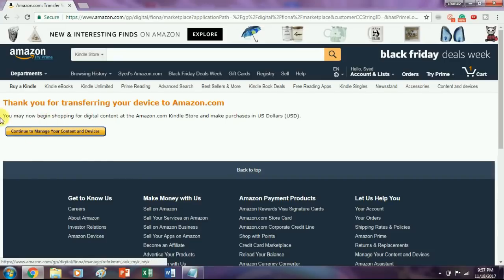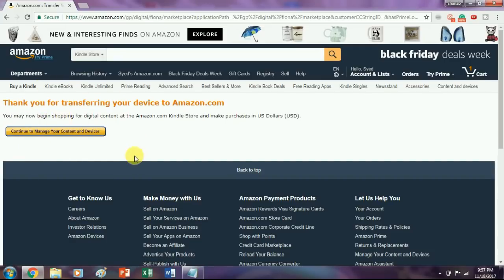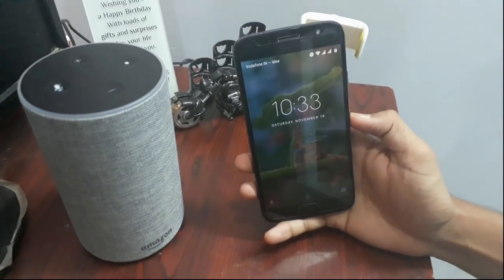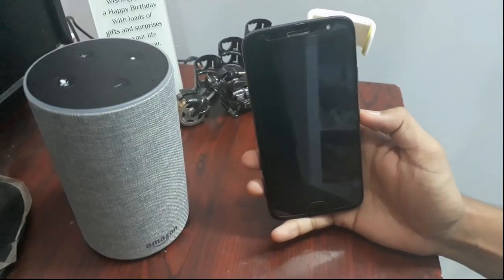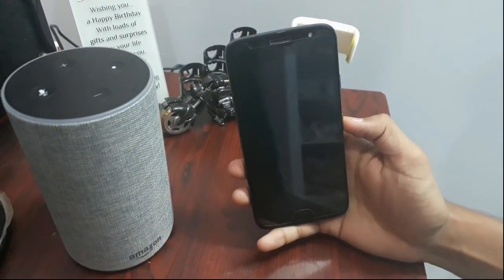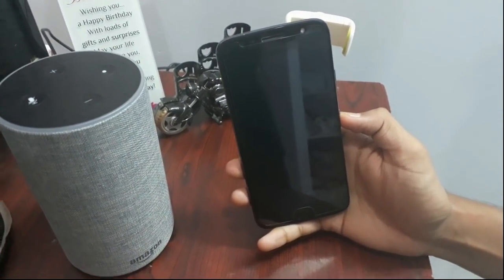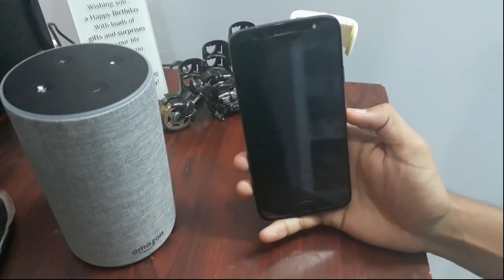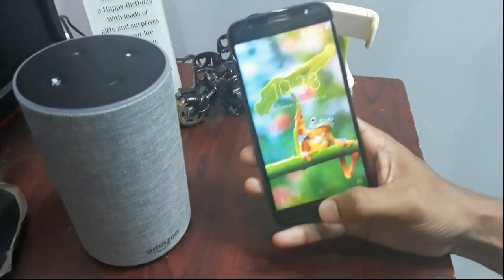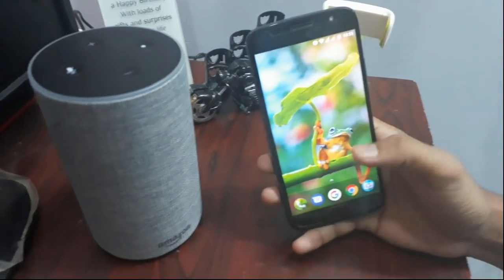That's it. If you want to revert back you can follow the same steps. Now let's check out how to make video calls through your Amazon Echo device, or from your mobile to Amazon Echo. Just go to your Amazon Alexa app.